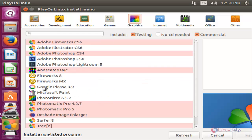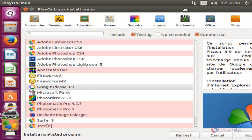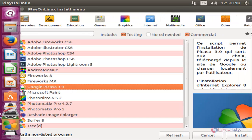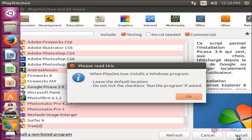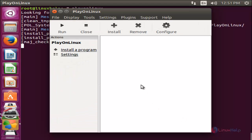Now let's install Google Picasa. Choose your application and then click Install. Click OK, OK, and then click OK.